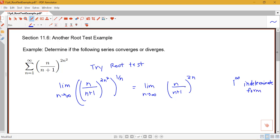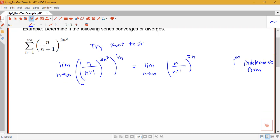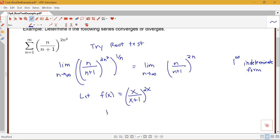When we have one of these power indeterminate forms, we have a sequence of steps to follow to get it into a 0 over 0 or infinity over infinity type form, so that we can make use of L'Hôpital's rule. Whenever I'm going to use L'Hôpital's rule, I need to make sure I'm working with a function. Since n is only integer-valued, it doesn't make sense to take derivatives in terms of n. So we're going to let f of x equal x over x plus 1 to the 2x, and look at the limit as x goes to infinity.